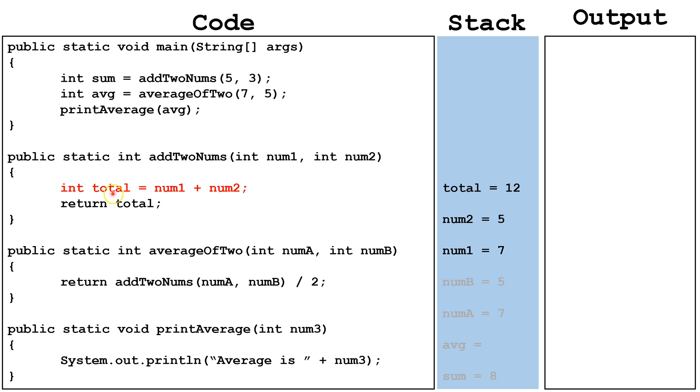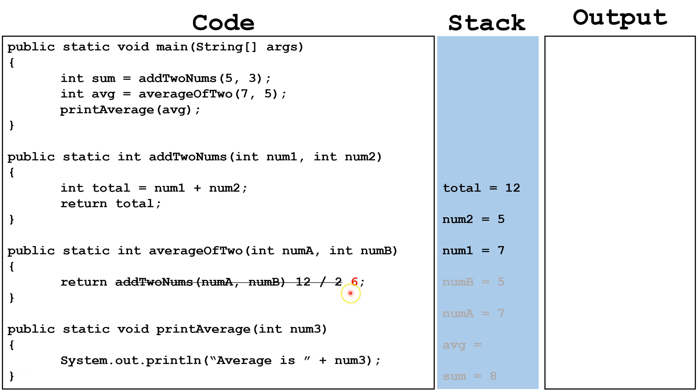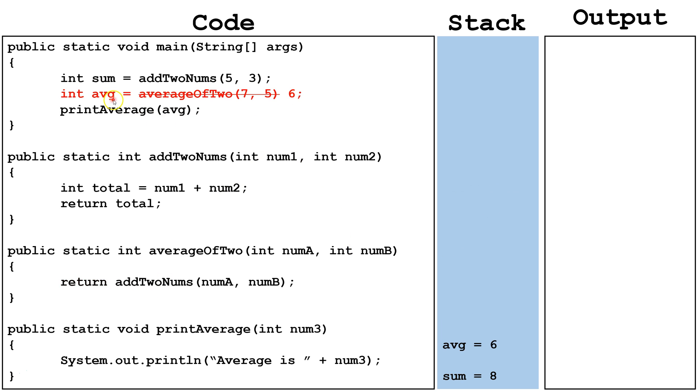Next, we create this local variable total, set it equal to num1 plus num2, 7 plus 5 equals 12. Then we return the data inside the variable total, and it goes here. Next, we have to do this division 12 divided by 2, and that gives us the average, which is 6. Now, we'll return that 6 to where it was called. Average will get set to equal 6, and it's placed right here on the stack.